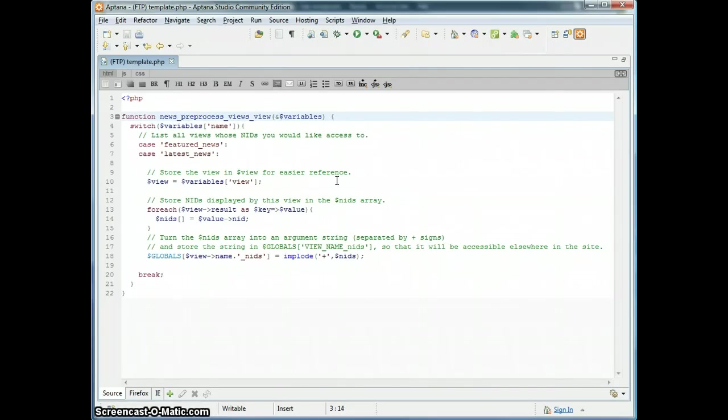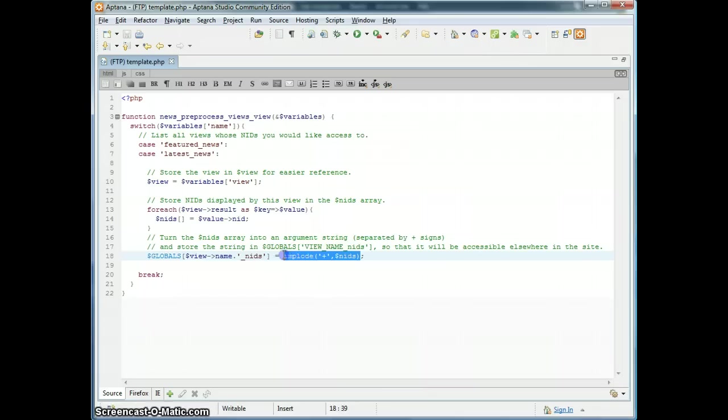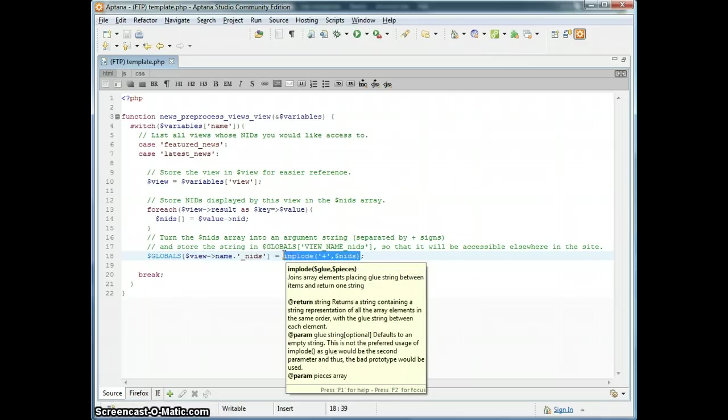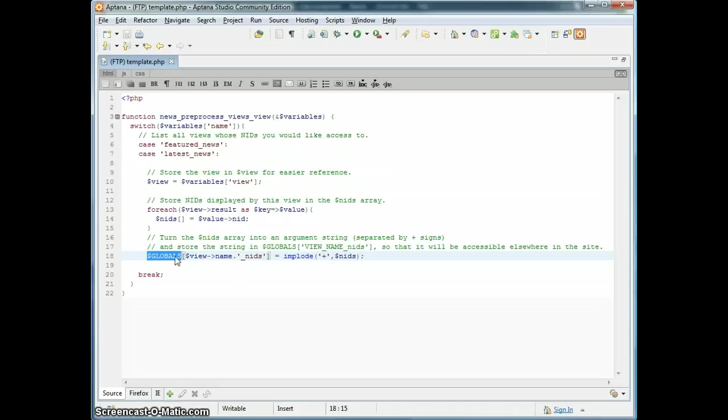That would be the name of your theme, preprocess views view. Basically this goes through some views and takes every result, makes an array of all of the NIDs for that result, and then sticks them all together into an argument string and saves that argument string in the globals array with a key of the name of the view NIDs.